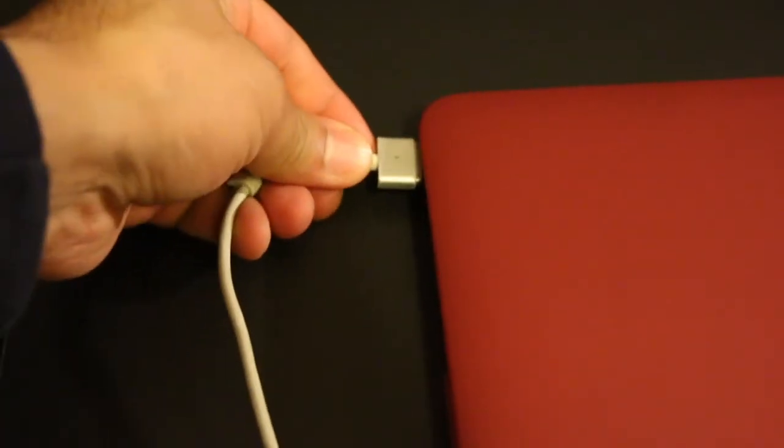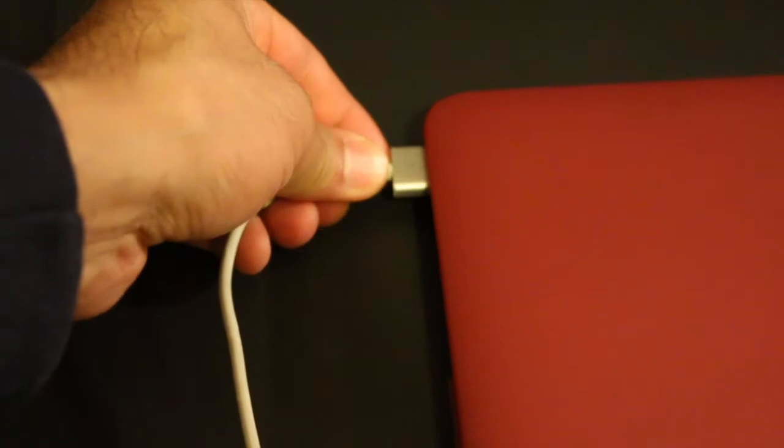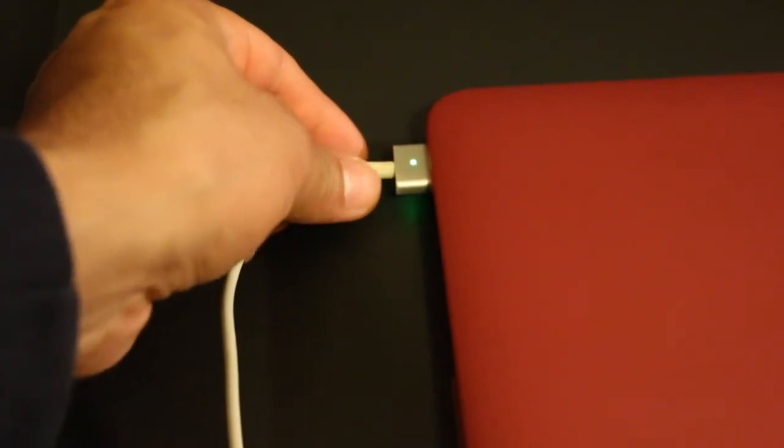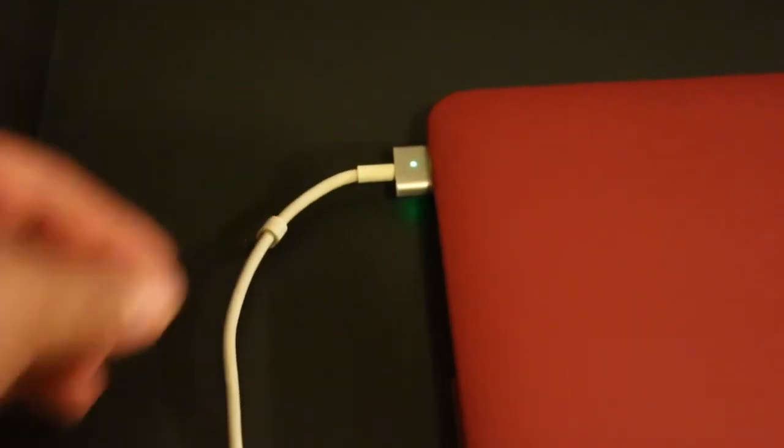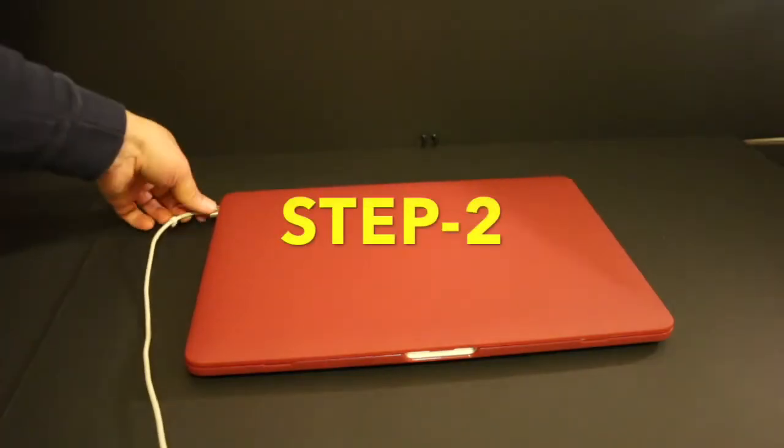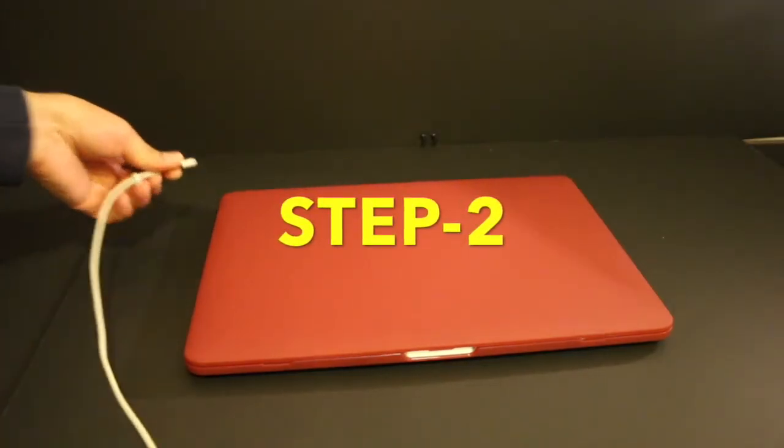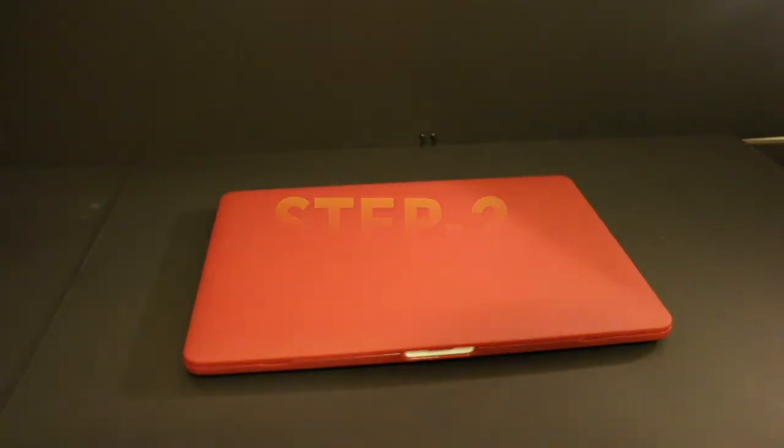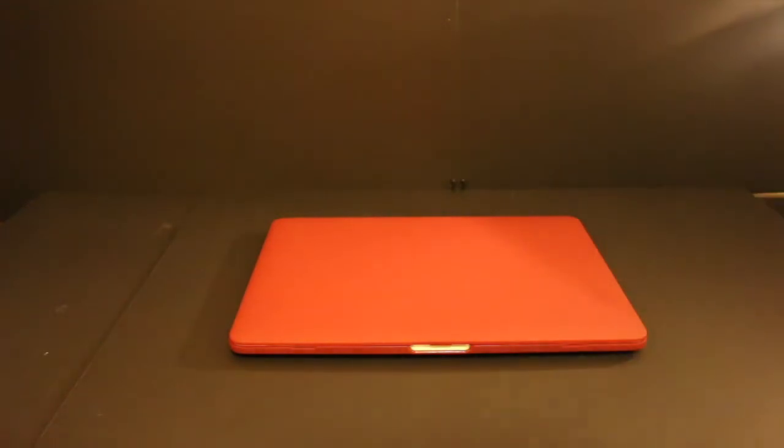Plug in the power adapter and fully charge your MacBook battery until the light ring or the LED on the power adapter plug changes to green. Unplug the power adapter and allow the battery to rest in the fully charged state for at least two hours.